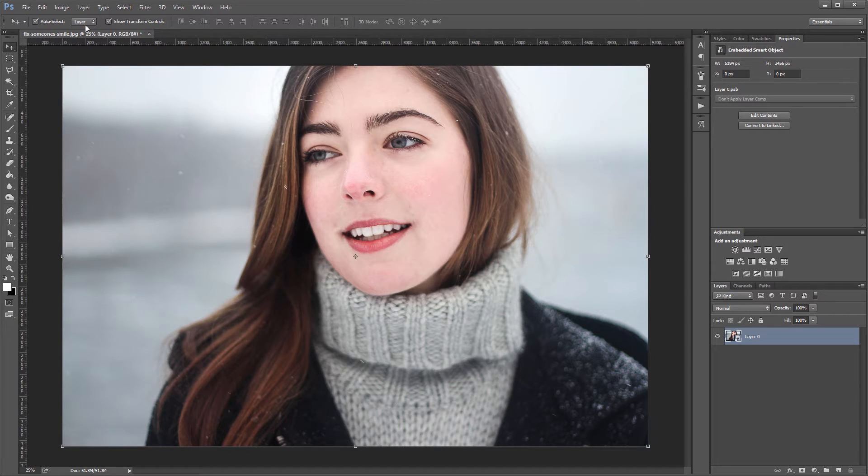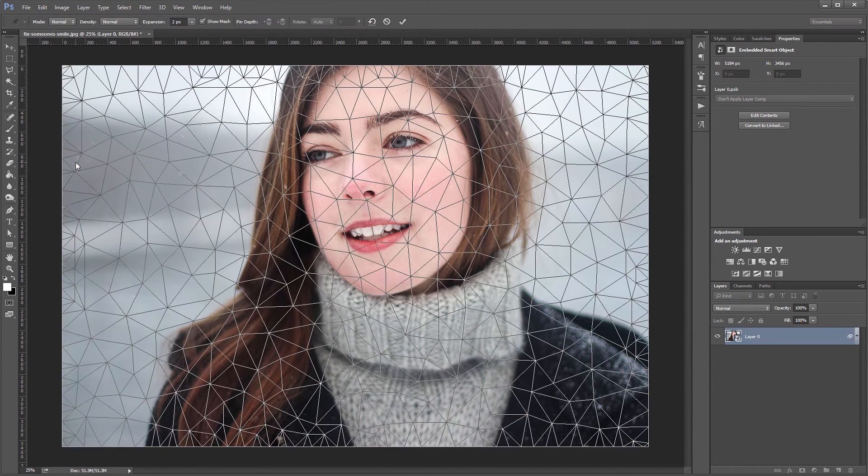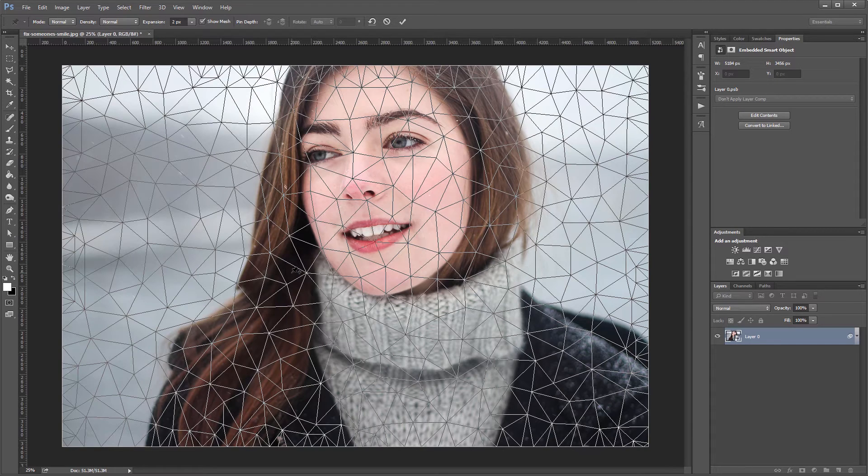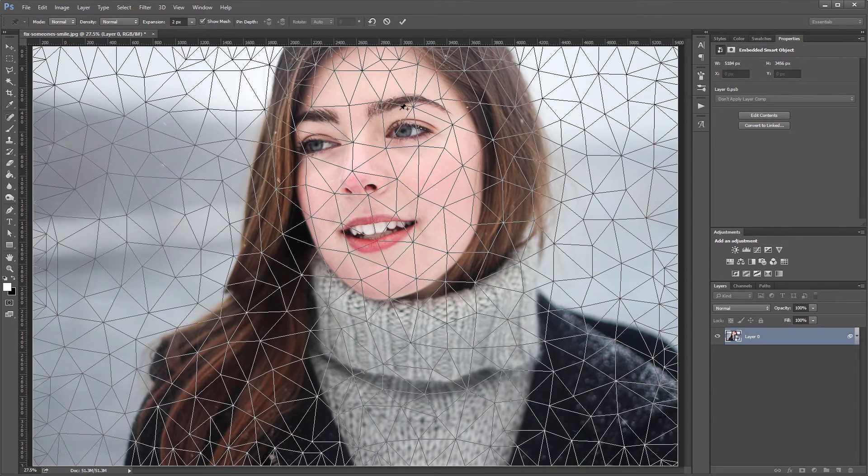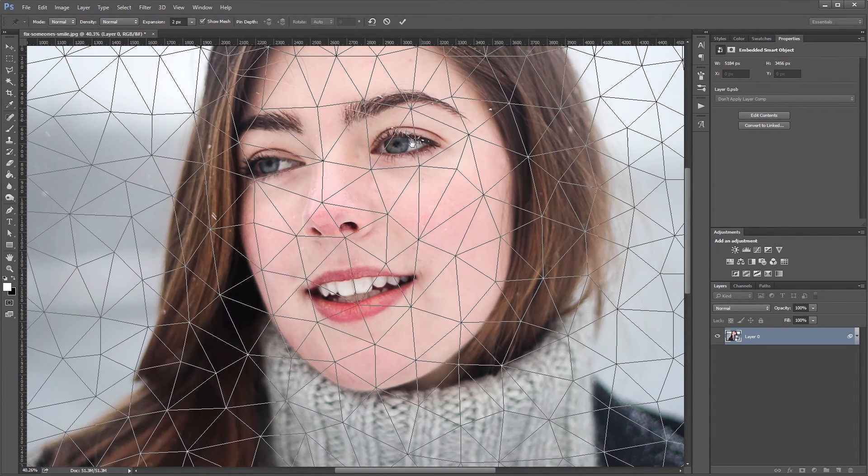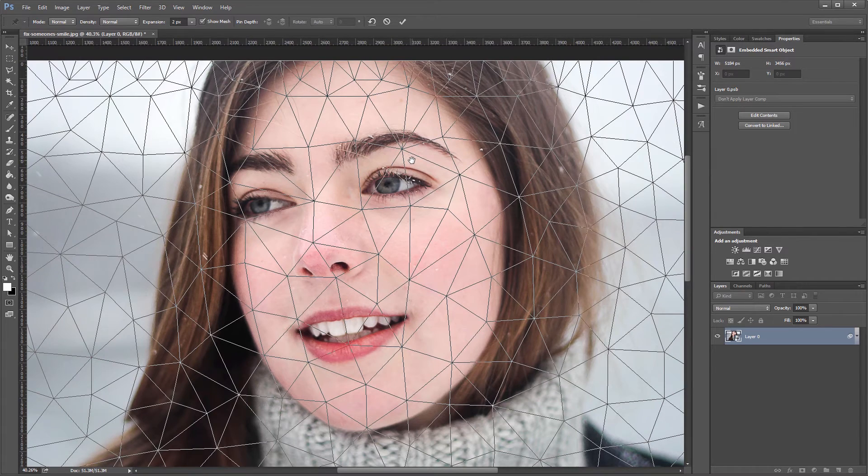Next I'm going to come up and click Edit Puppet Warp, and that brings up a mesh on the screen that will allow us to drop pins on our image and then drag those pins around to distort whatever we want. So since we're going to be working in more detail, I'm going to zoom in so the face basically fills the whole screen.